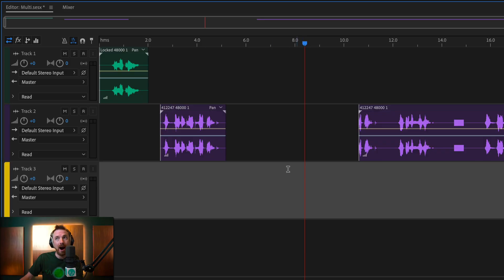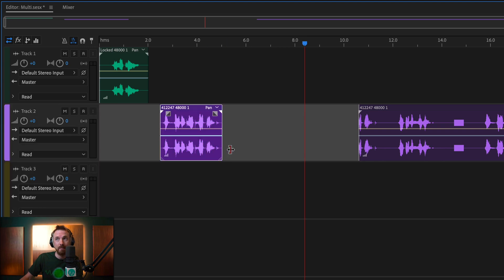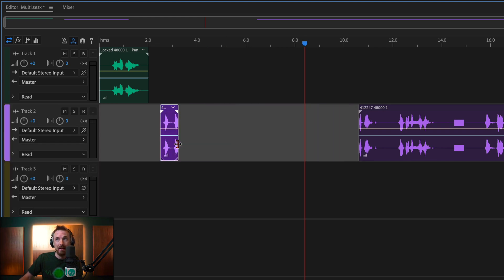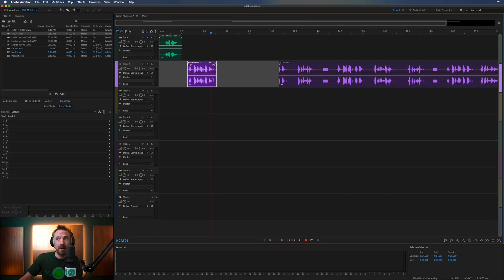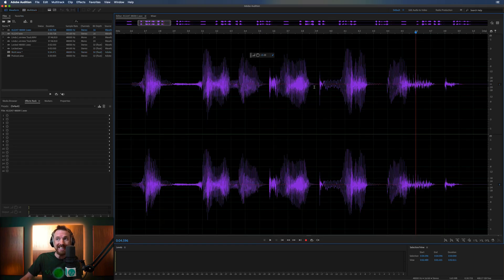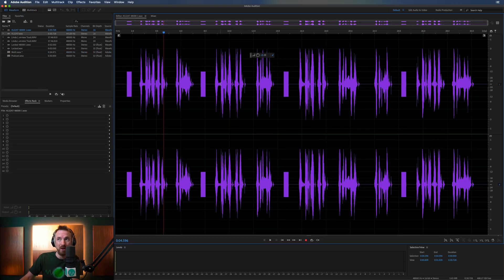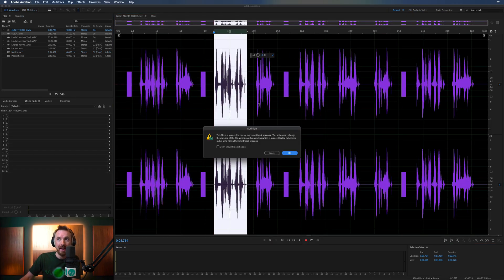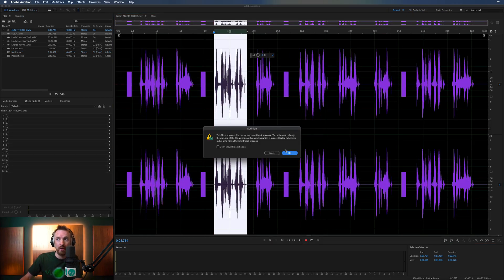That's another thing about multitrack compared to waveform. I can make changes. I can delete things. But I can always get the things back like that by stretching back out. Whereas if I make a delete here in waveform, it's gone.